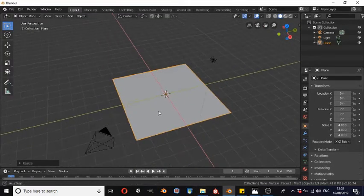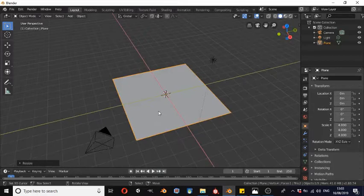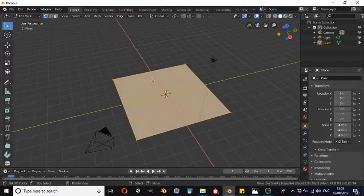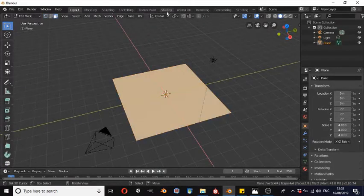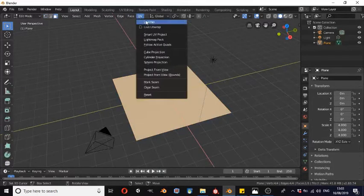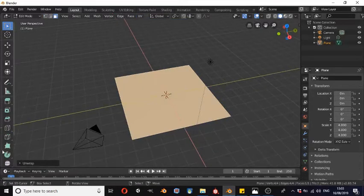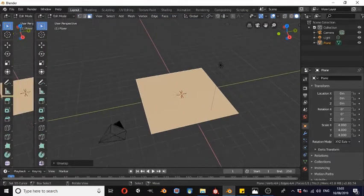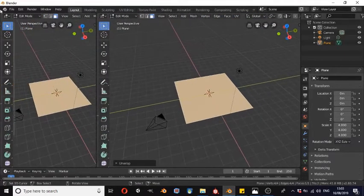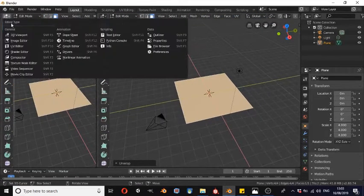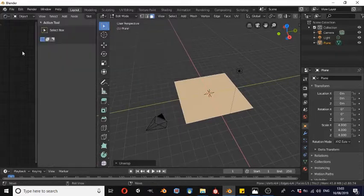Here I have just a simple plane that I have scaled four times. I'm going to go into edit mode and make sure that the main face is selected, then go to UV and unwrap. Now we're going to drag out another view window and head to the shader editor.